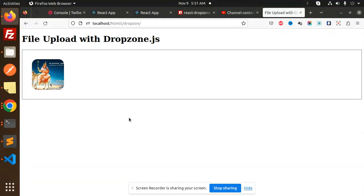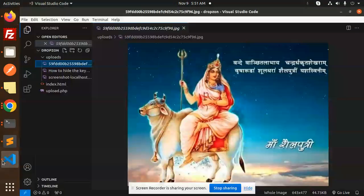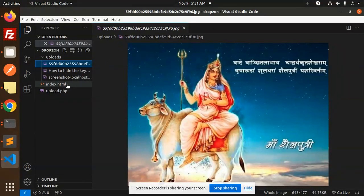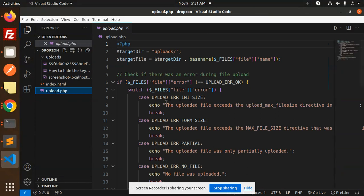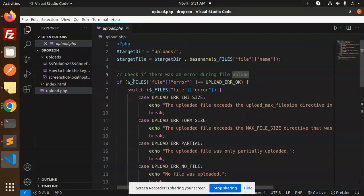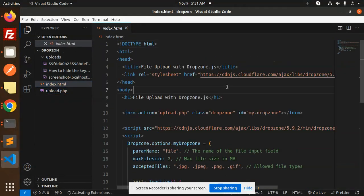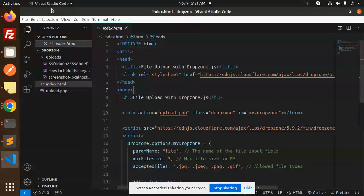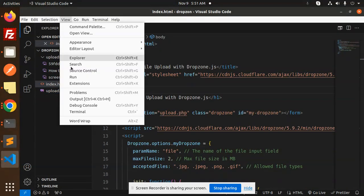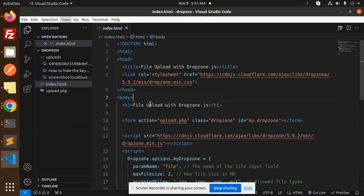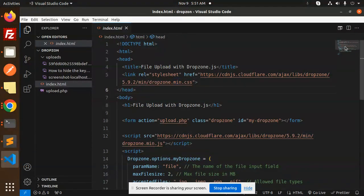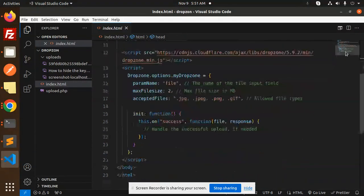Let's dive into the code level. So here we go with the upload.php file and here we have the index.html. What we have to use is this is the CDN files for the Dropzone, so add this CDN.